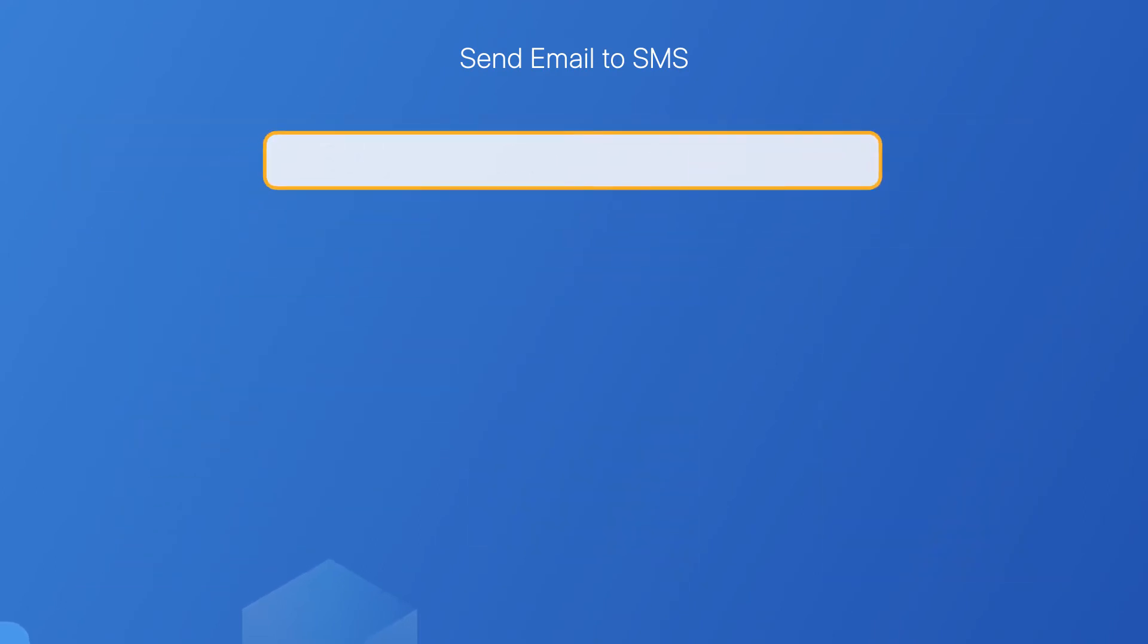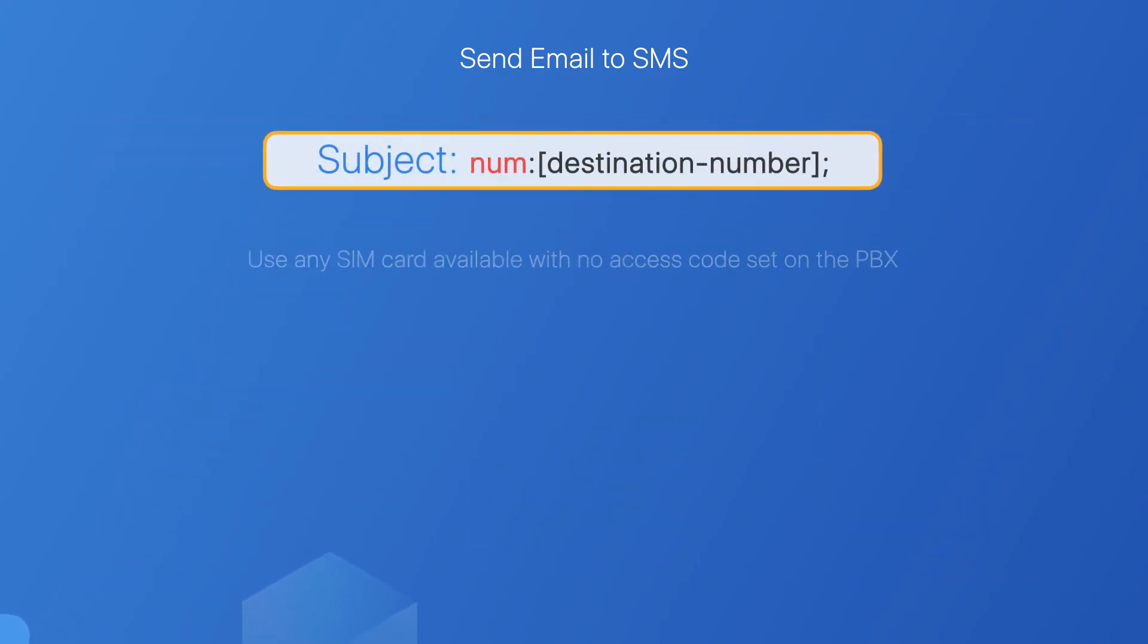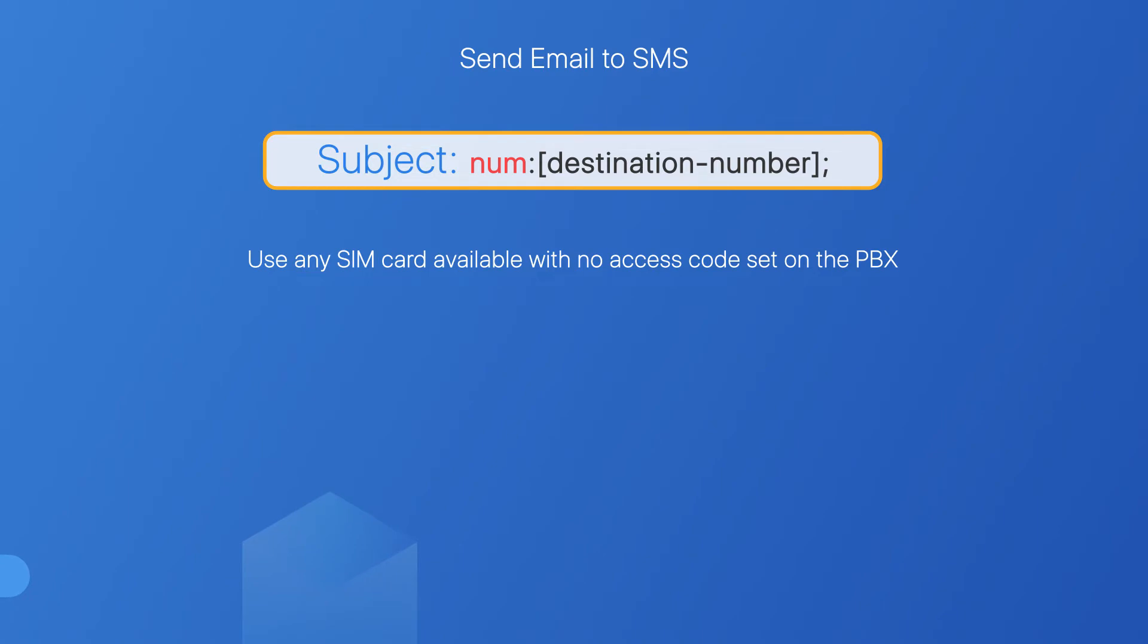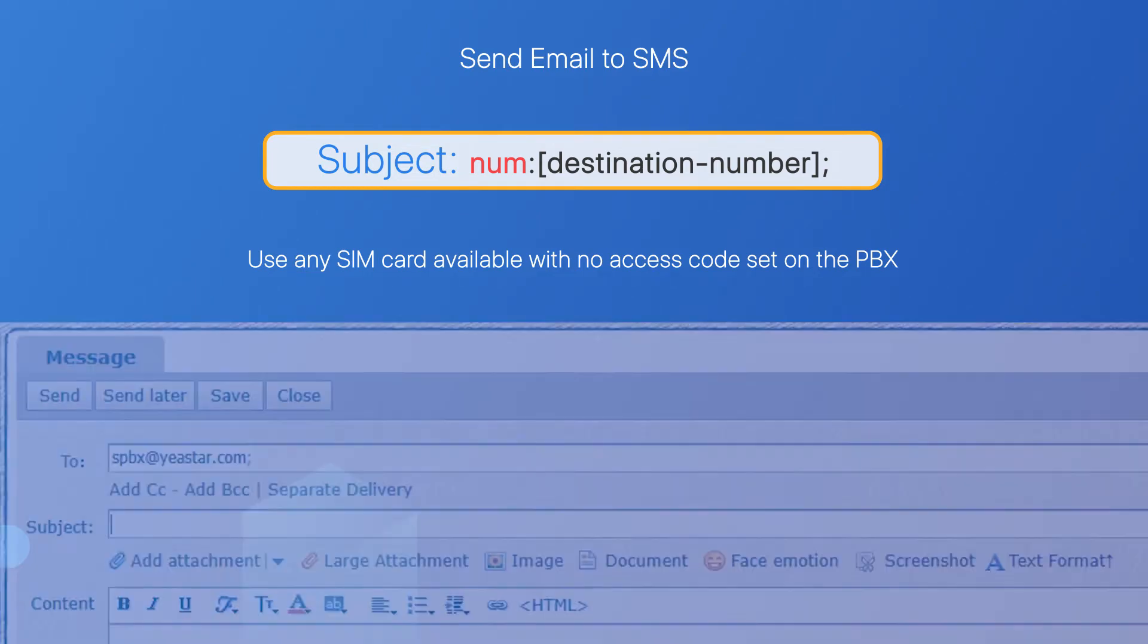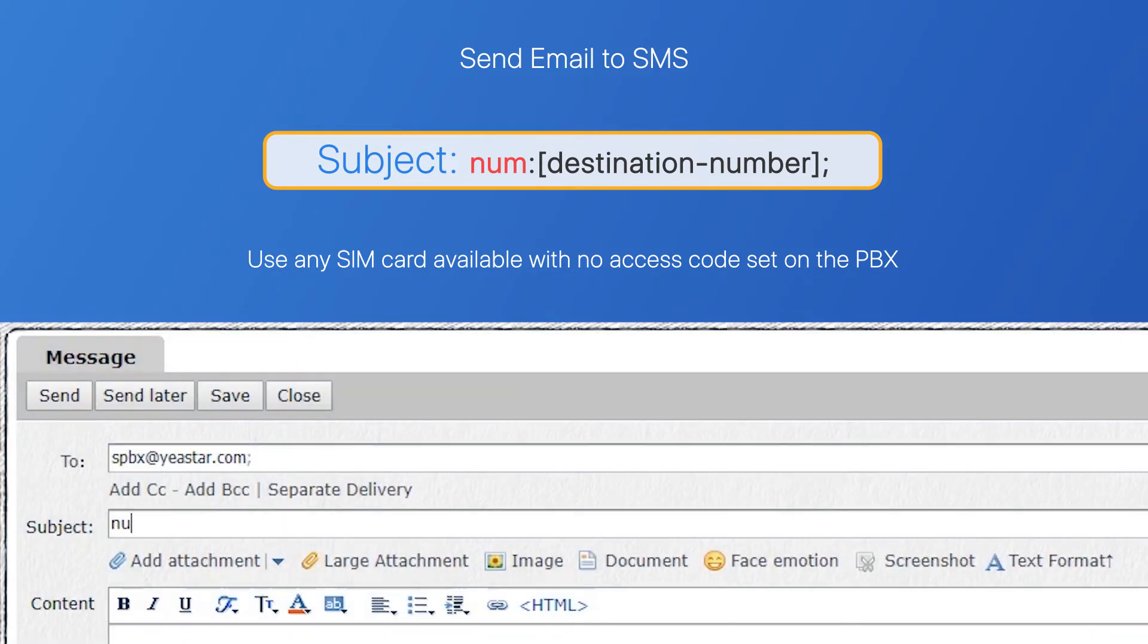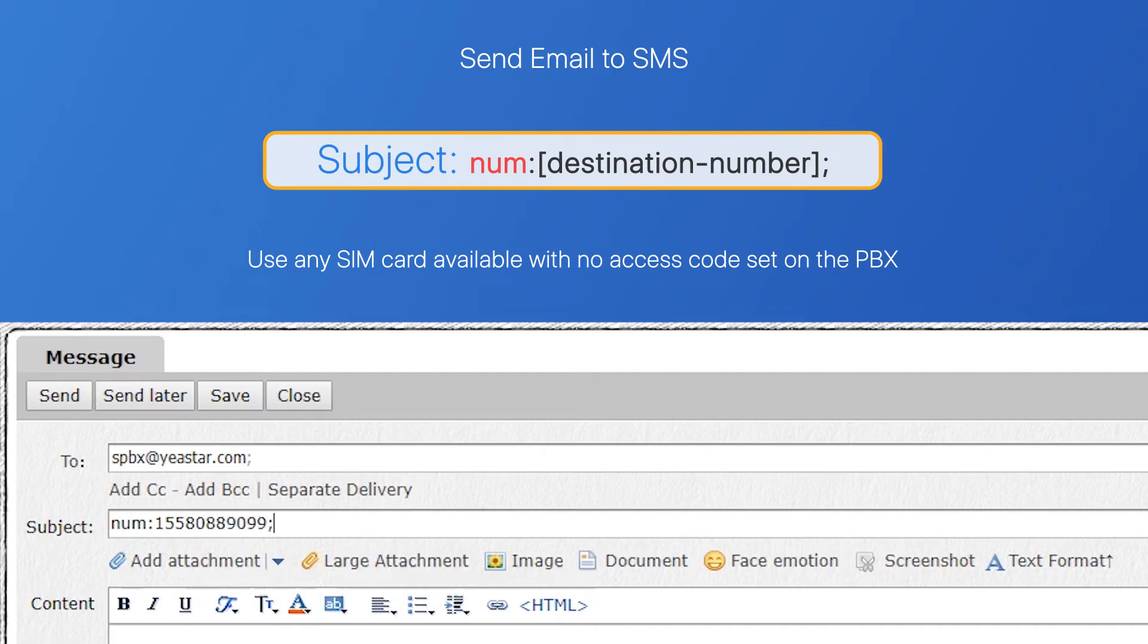Basically, if you want to use any SIM card available on the PBX to send short messages, and no access code has been set, you simply need to enter the target number which will receive the message. So if you want to send messages to this number, 155-8088-9099, add it to the subject in this way. Afterwards, PBX will pick one available SIM card to send out messages.